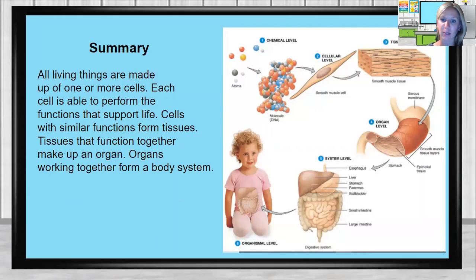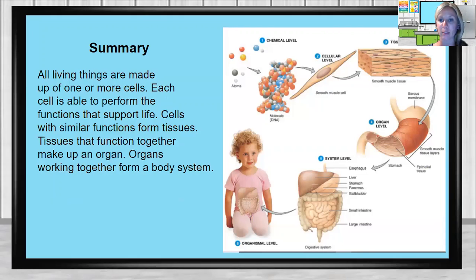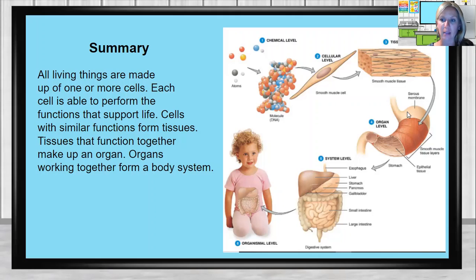In summary, all living things are made up of one or more cells. Each cell is able to perform the functions that support life. Cells with similar functions form tissues. Tissues that function together make up an organ, and organs working together form body systems. Looking at this graphic, it starts with atoms at the chemical level, which creates cells; those cells working together create tissues; tissues working together create the function of the entire organ. The stomach, for example, is part of an entire digestive system, and those systems work together for the organism — shown here at the organism level with the picture of the child.